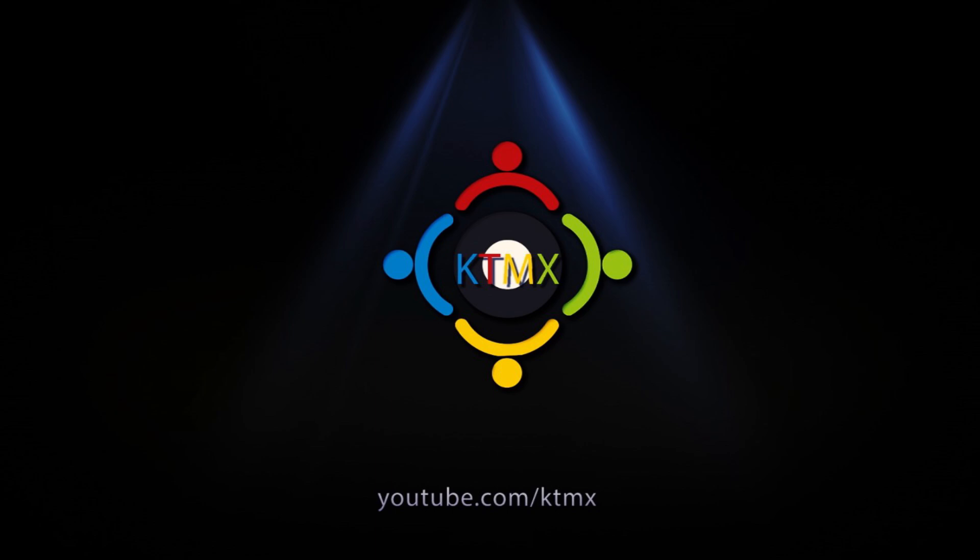Salutation everyone and welcome to another video on KTMX. Today I'm gonna talk about the best emulator of 2017.